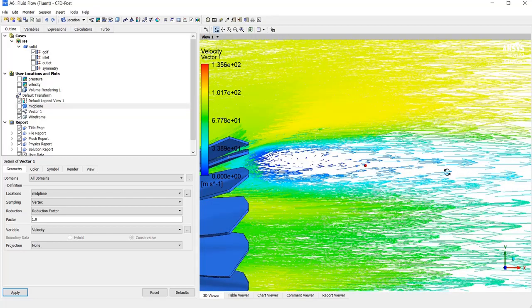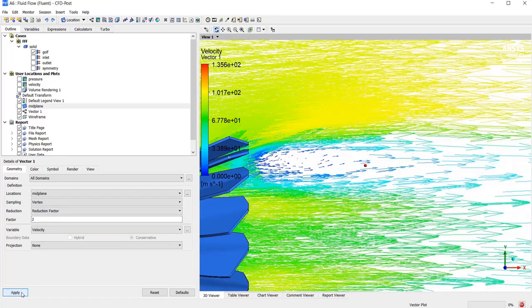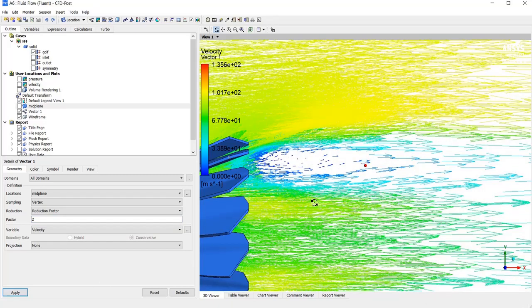And also, you can play with these options to have a better view for post-processing and report it.